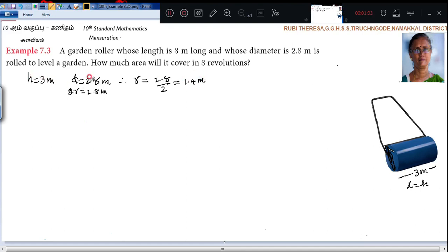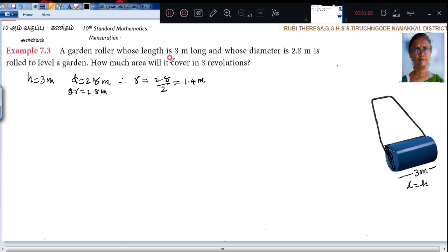Now you know h and r. The roller whose diameter is 2.8 meters and length is 3 meters is rolled to level the garden. How much area will it cover in 8 revolutions?